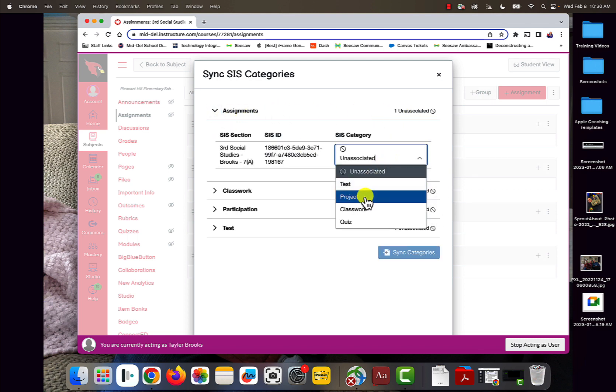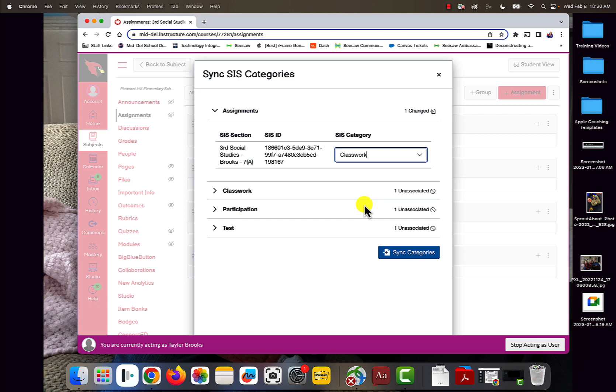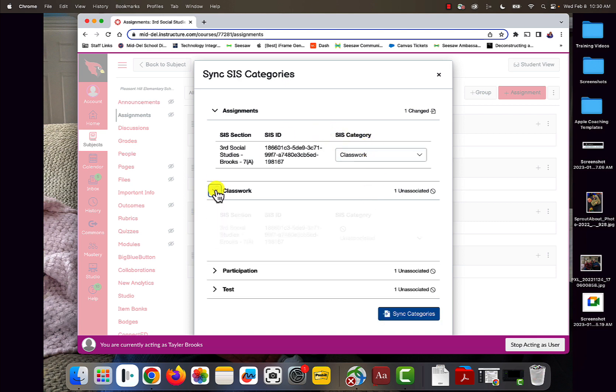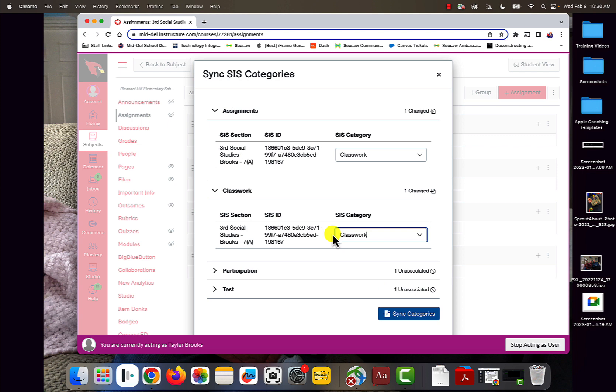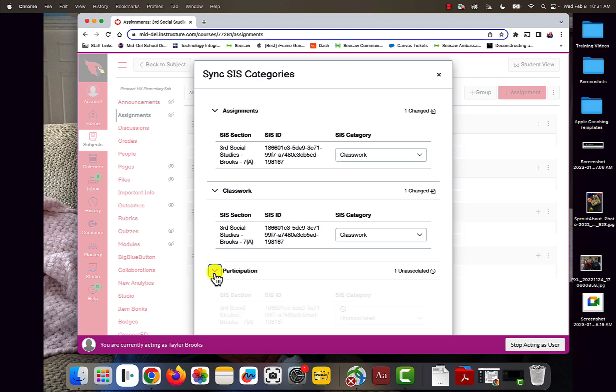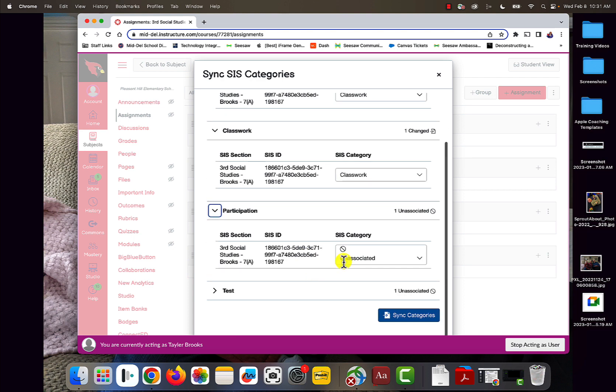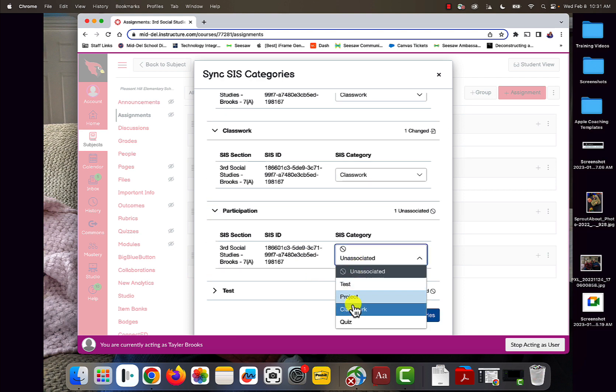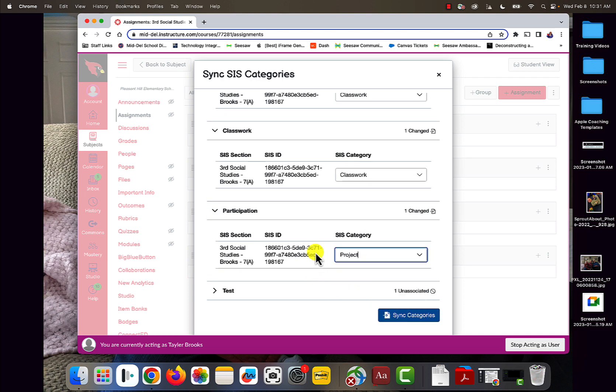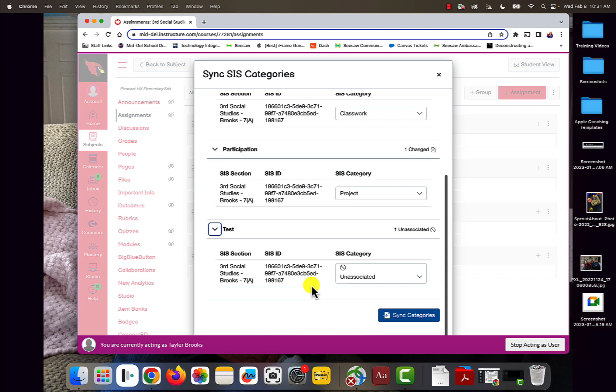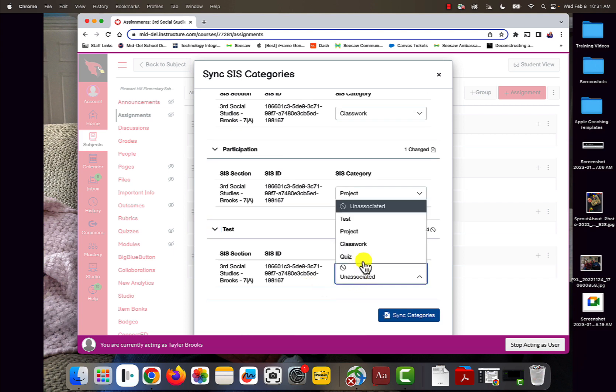It's Assignment, so I'm going to sync it to Classwork. I'm also going to sync Classwork to Classwork. That way, no matter which category it goes in, it'll still sync to PowerSchool to the correct category. Participation, we're going to put in Project, and then Test, we will put in Test.